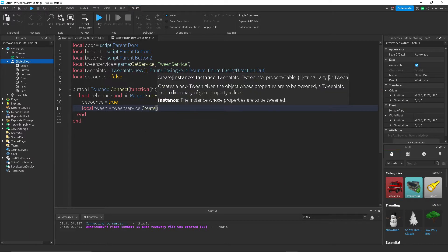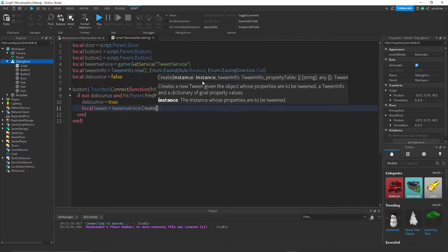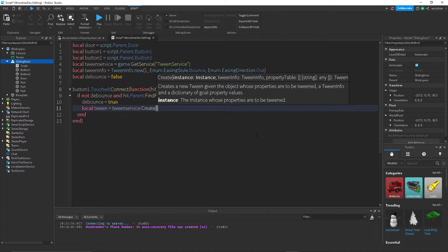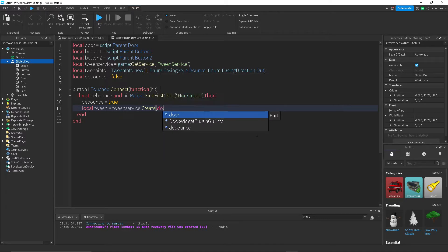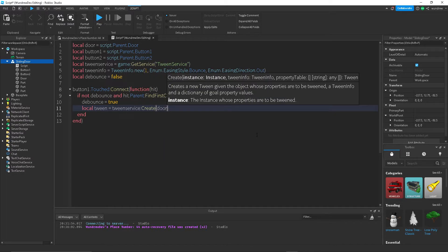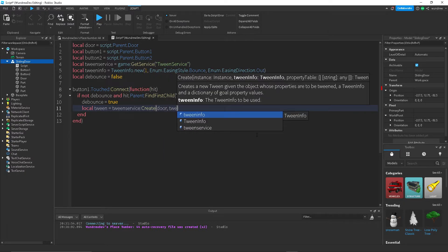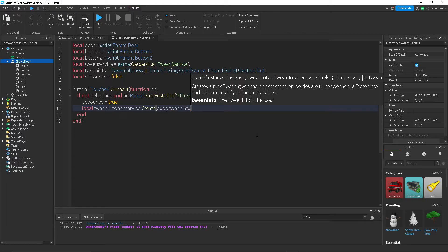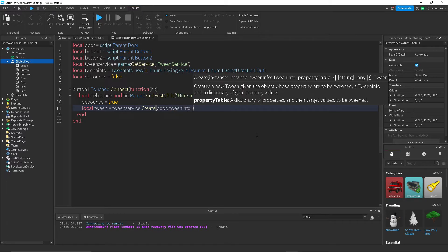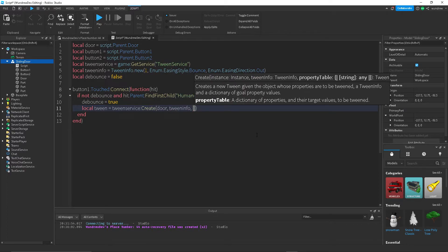And then we're going to give it three different arguments. So the first one is the instance, that's referring to the part that we're actually trying to edit. So in this case that's the door. And then the tween info, which we just created. And last but not least, the property table.